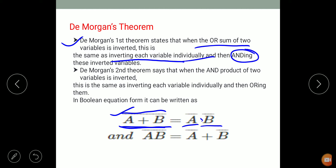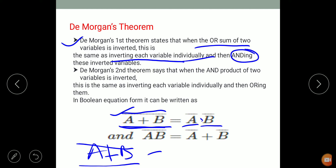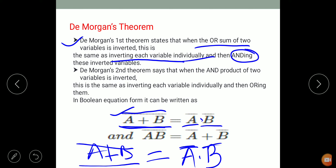In simple words, the complement of addition is equal to the product of the complements. Complement of addition means A plus B put a bar over that — this equals the product of the individual complements, that is A bar dot B bar.